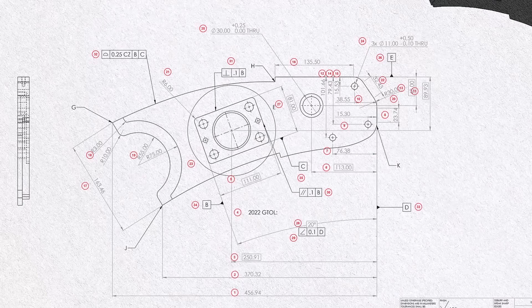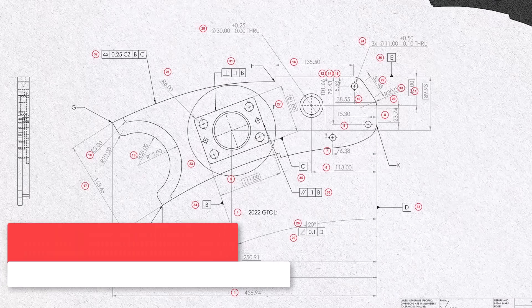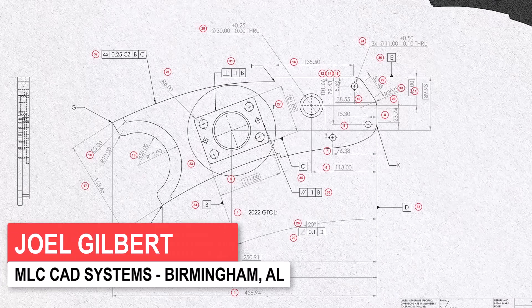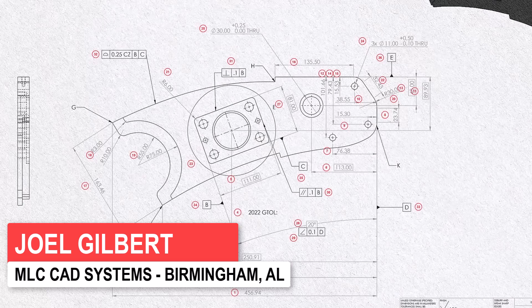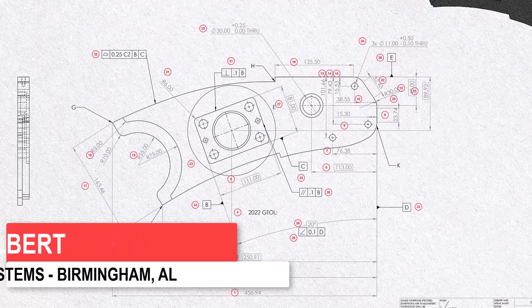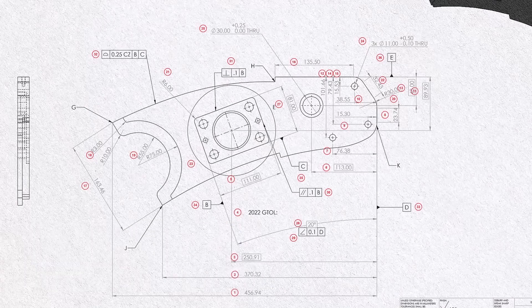SolidWorks Inspection 2023 includes several improvements for both the standalone application as well as the SolidWorks add-in. Let's start by looking at the auto-extract workflow for the SolidWorks Inspection standalone application.